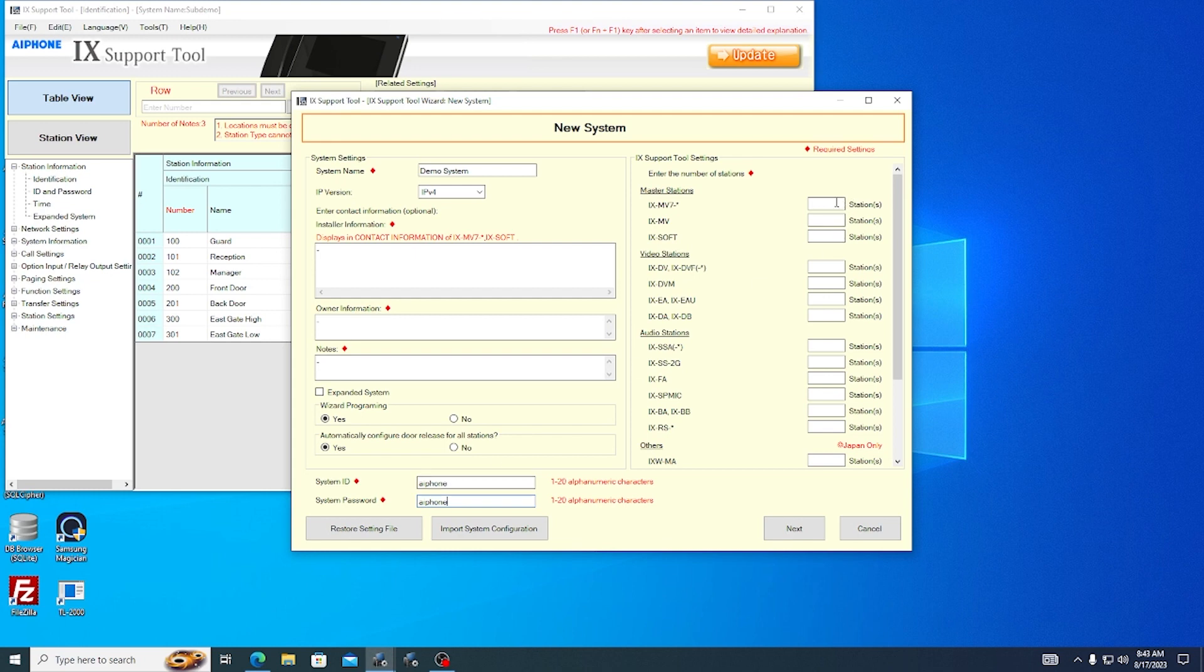To the right, enter the quantities of each type of station that will be part of the system. Enter all stations that will be eventually included in the system, even if they are not connected to the switch yet. This will simplify programming later.